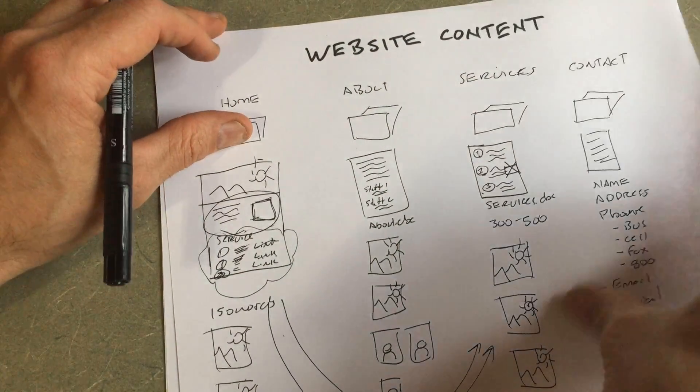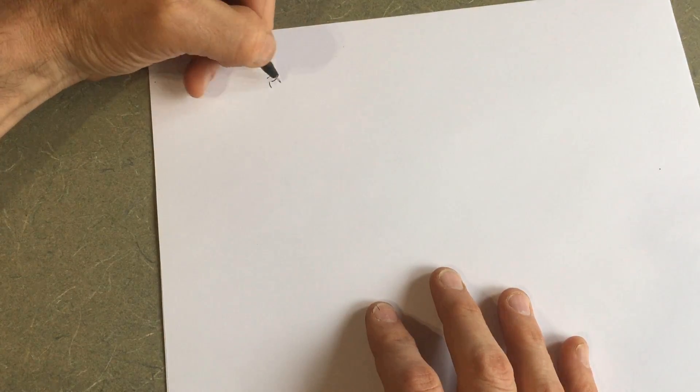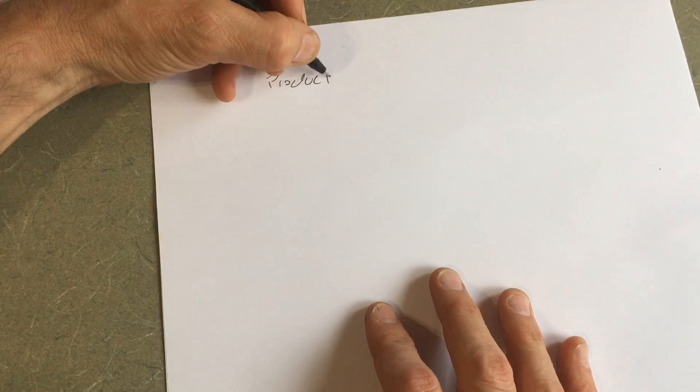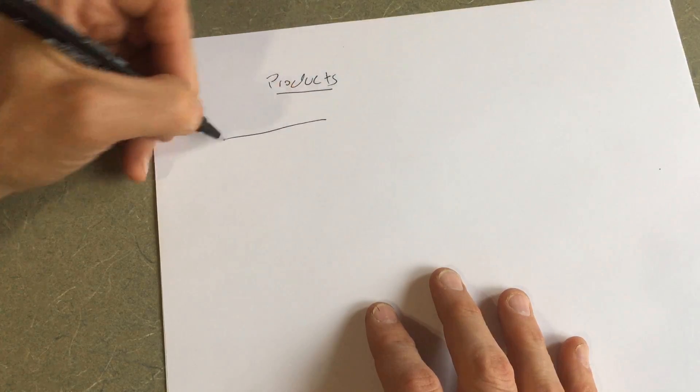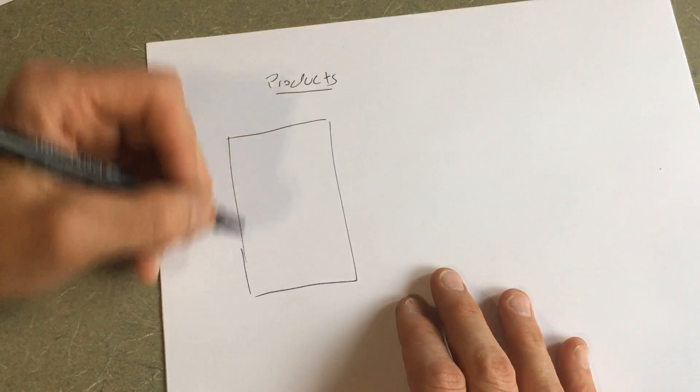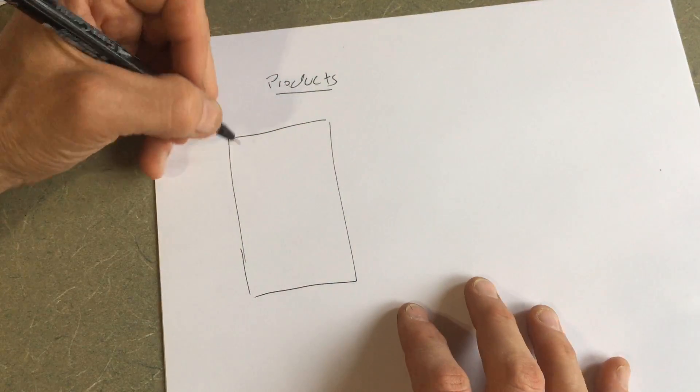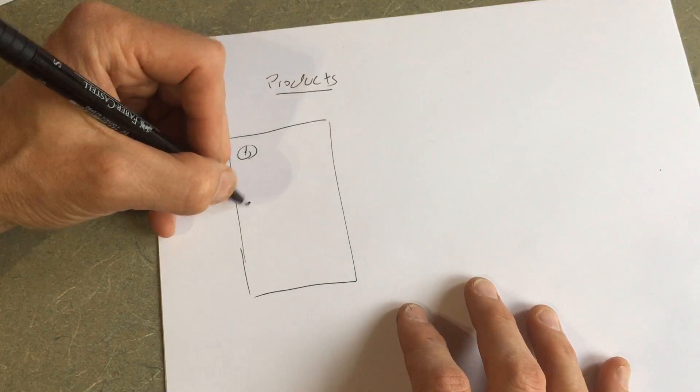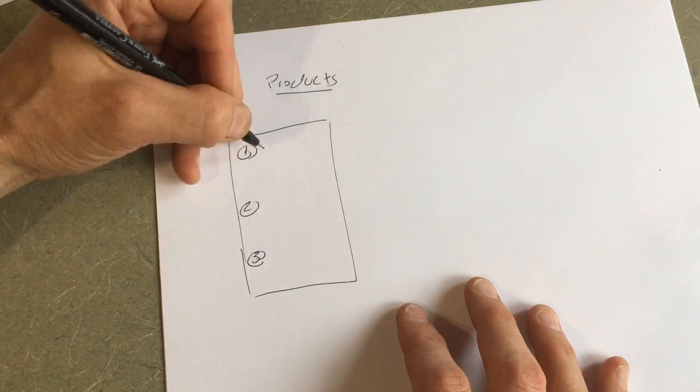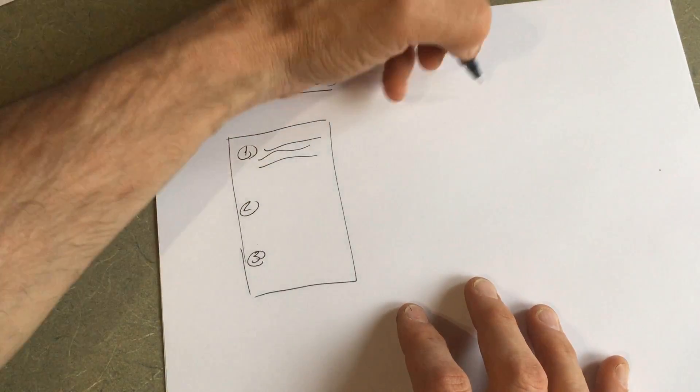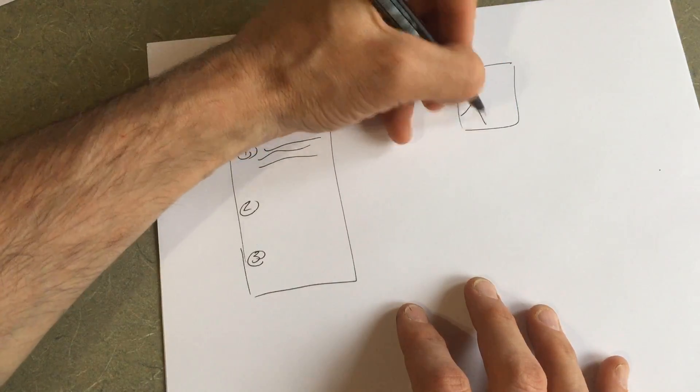Now, real quick, let's go in a little more detail. Let's say we have a products page. I'm inside the folder. I'm inside my products folder. I have my Word document here. And I have my products, product number one, product number two, product number three. And of course, I have my three photos for these products.